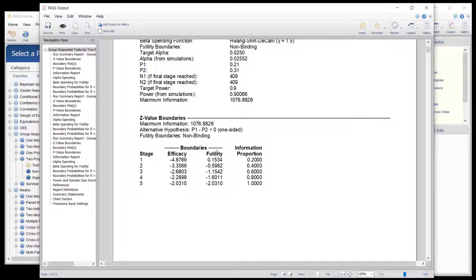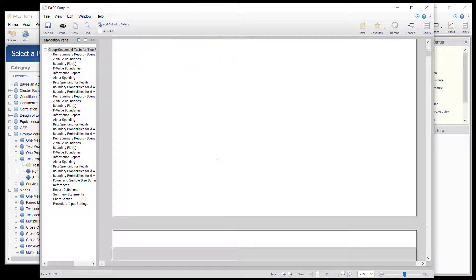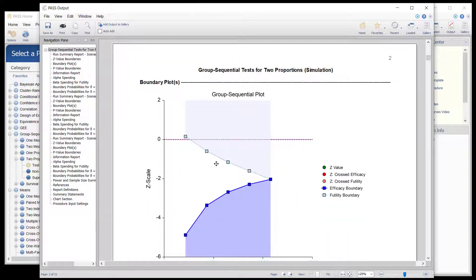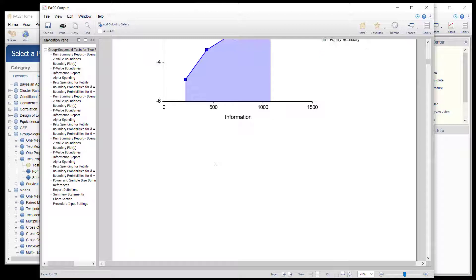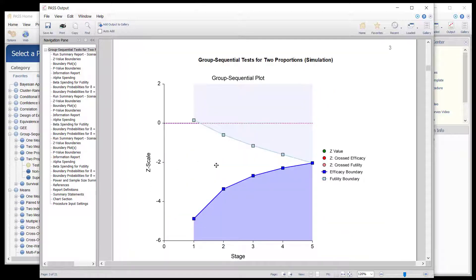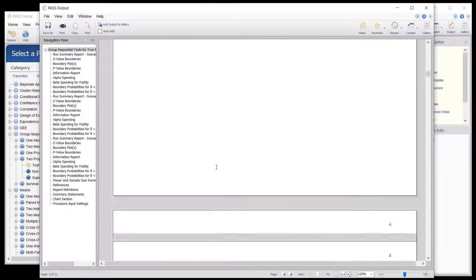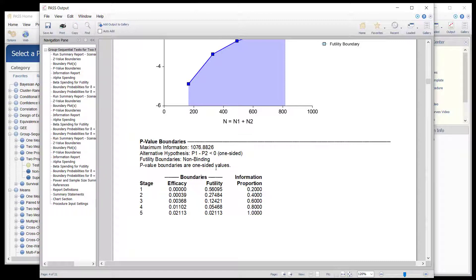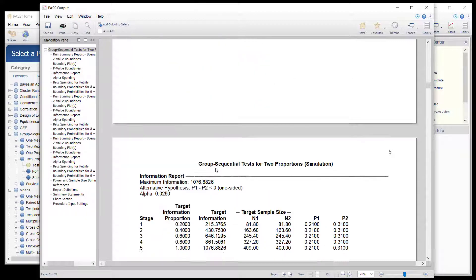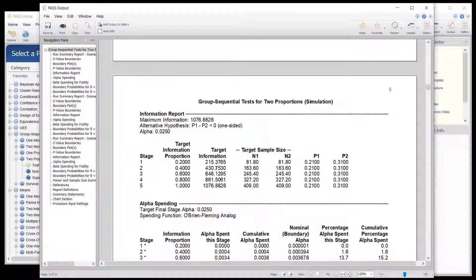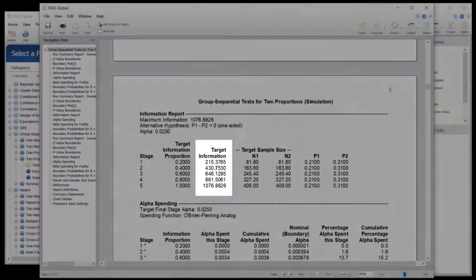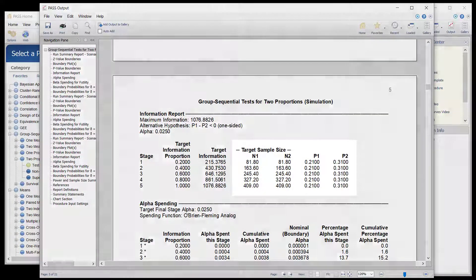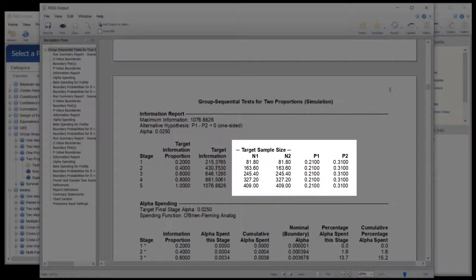The first report shows the anticipated boundaries. There are several options for the X-axis for displaying the boundaries graphically. The information report gives the target information for each stage, as well as the sample sizes and proportions used to calculate those informations.